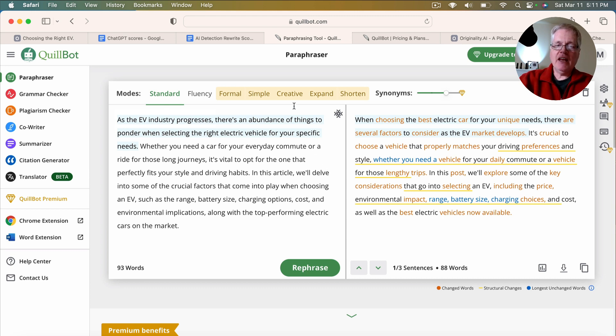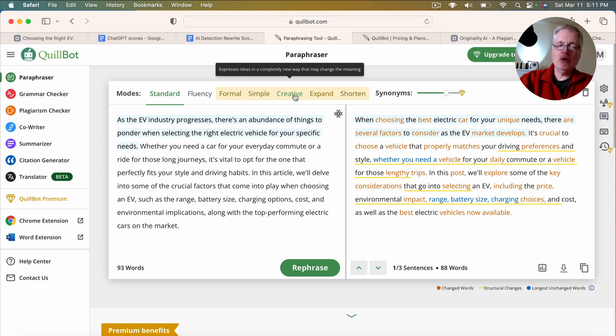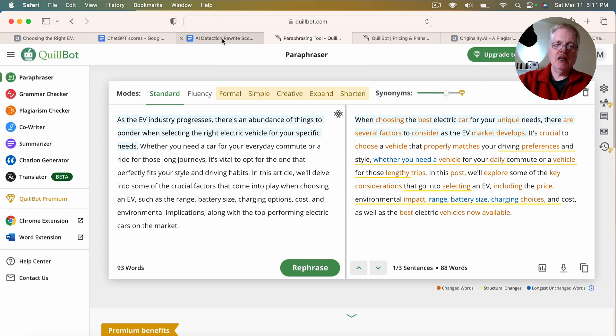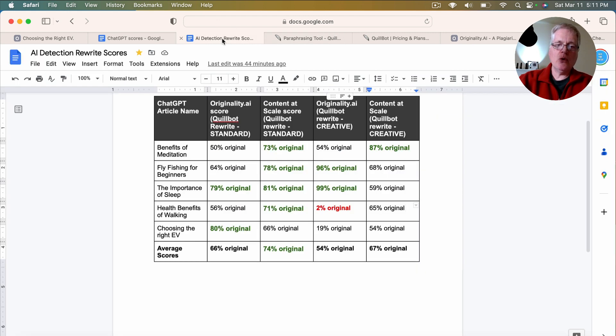Then I put them in and used a creative mode for rephrasing, and again, checked them in originality.ai and content at scale. So what did the scoring look like?